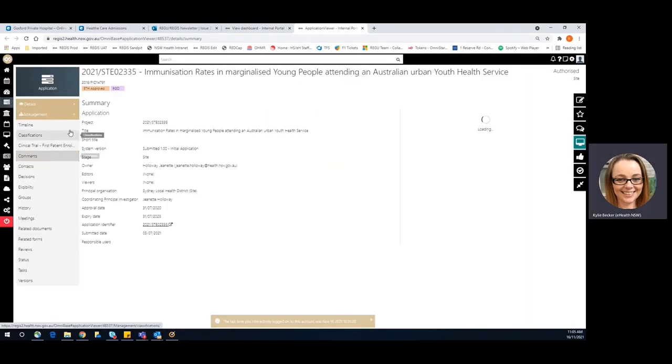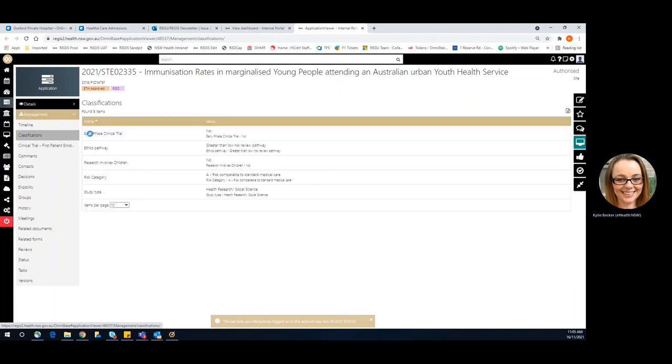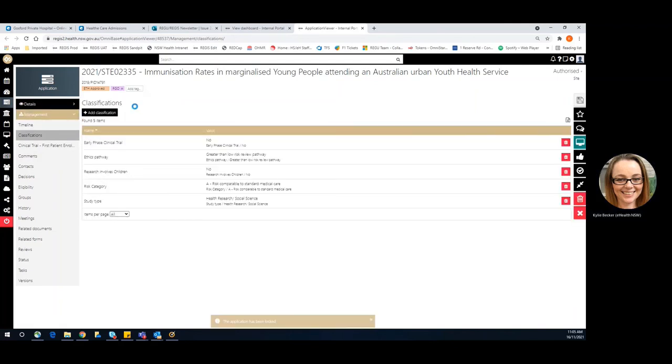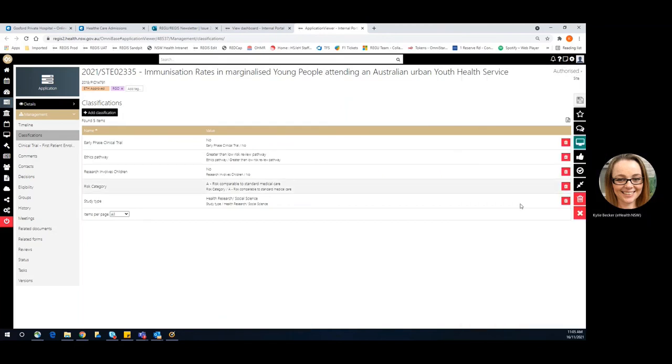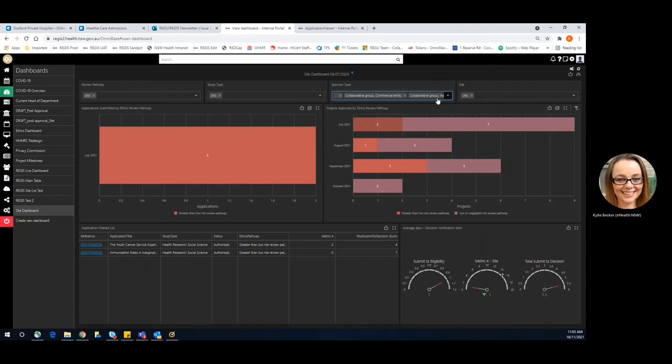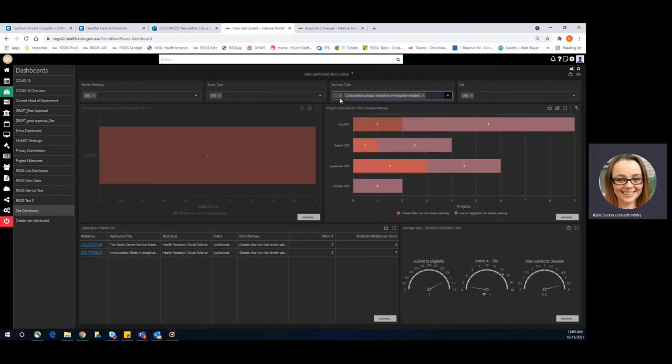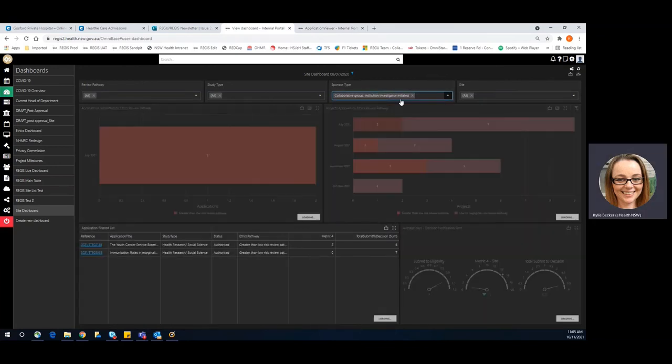Once again to change any of these, we head over to our classifications. We can add any of these classifications that were yet to be completed. The changes that are made here will not be visible until the next day.